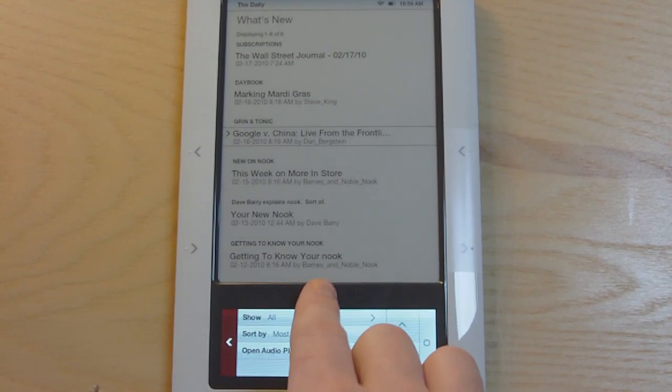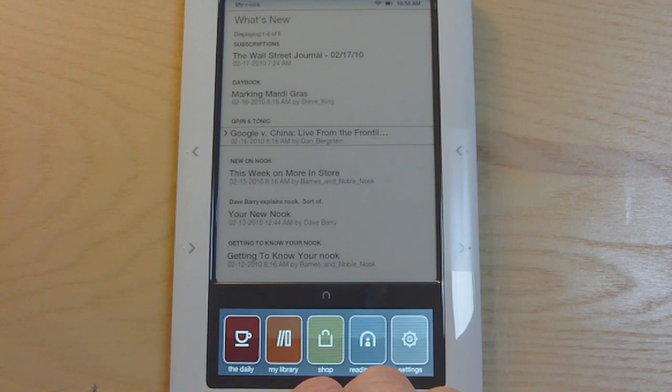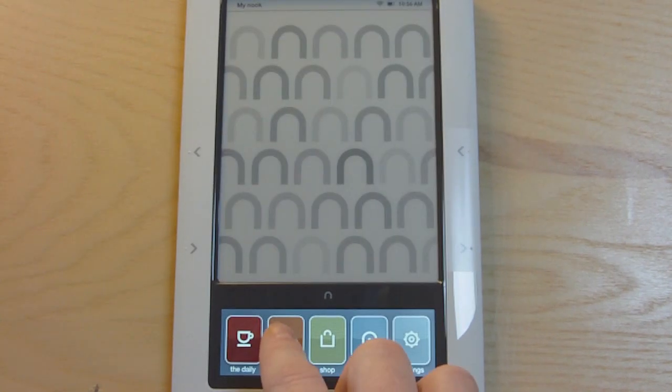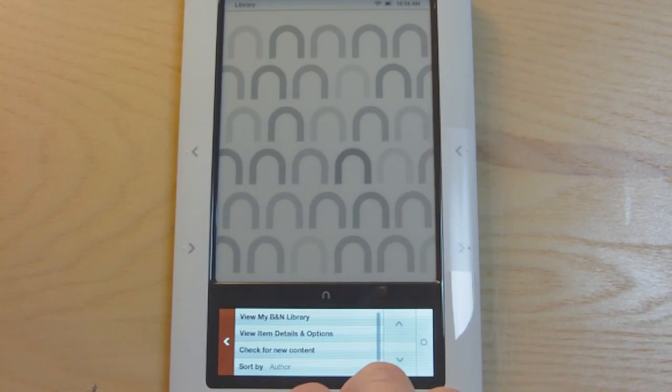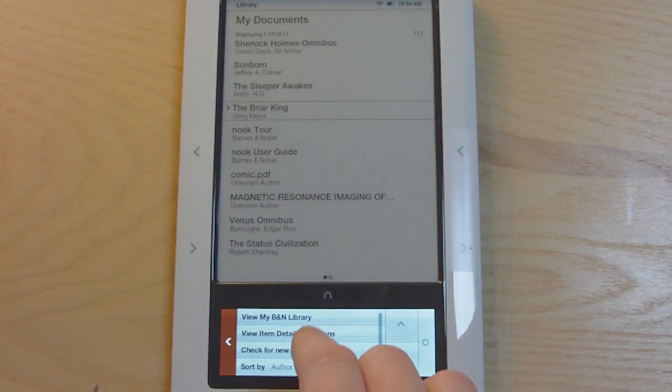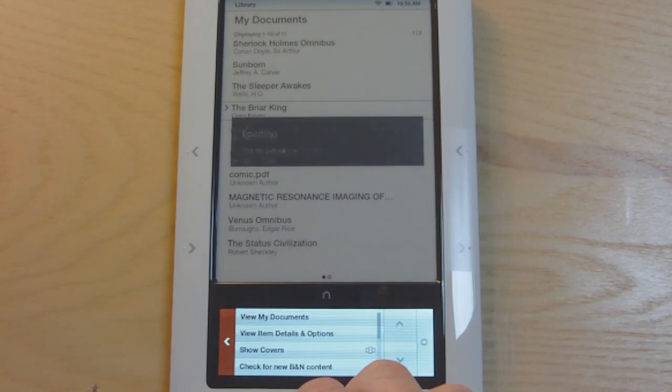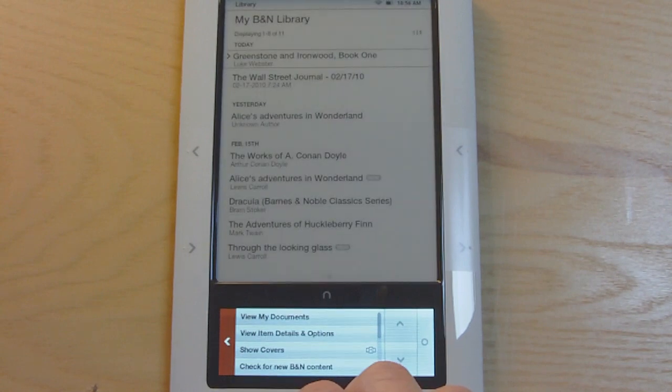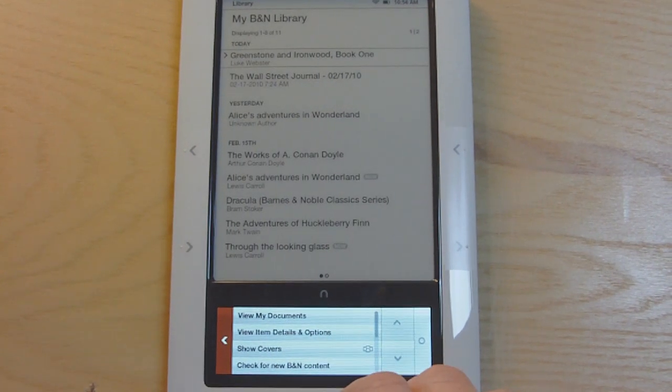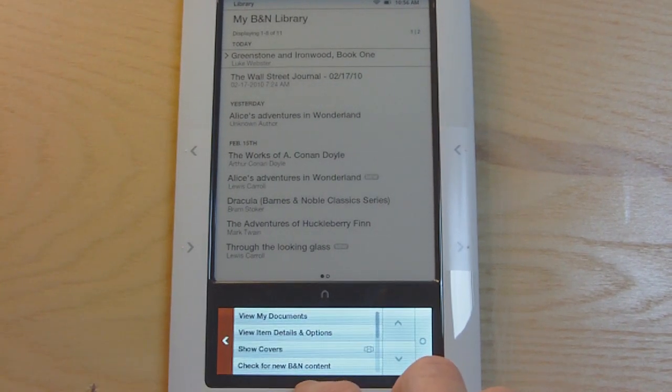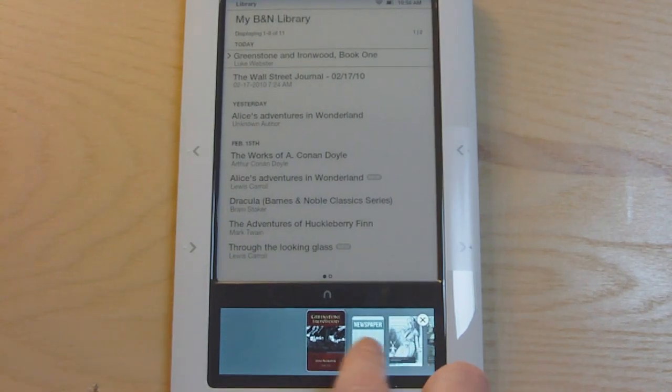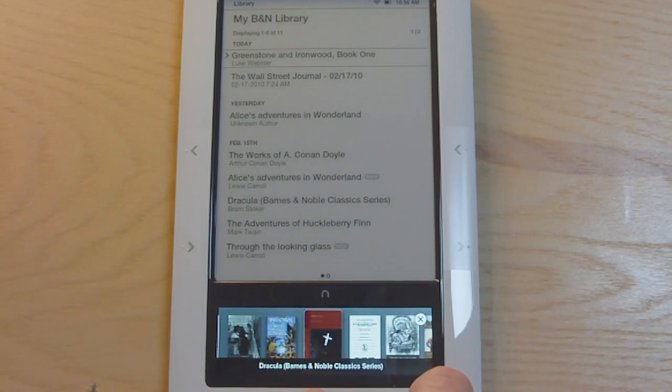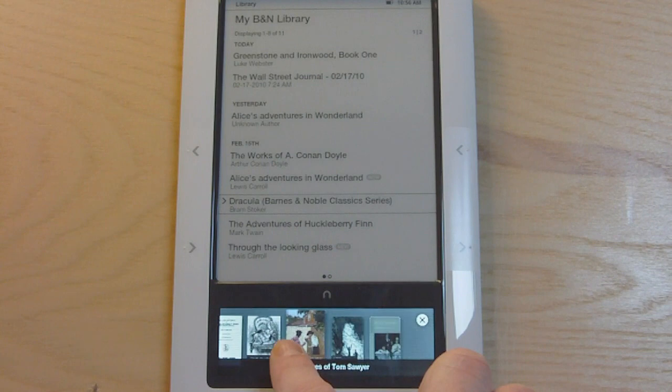Let's go into something else here. You can sort it by most recent. There's not a whole lot of options here, but let's go into the Library. There's two different sections. It's laid out by My Documents where you sideload all your documents and other e-books, and it also has your BNN Library. So there's essentially two sections. The BNN Library can show the covers for your books and newspapers and stuff like that, which is pretty neat.